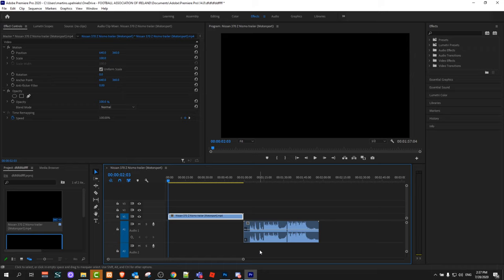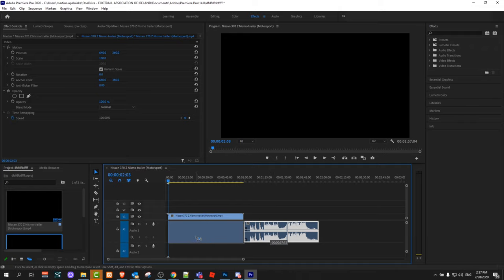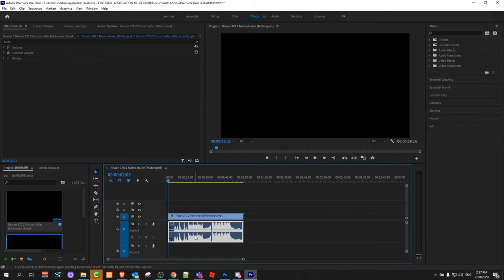This is how you can separate or unlink layers in Premiere Pro. If you found this video useful, leave a like, share this video, subscribe to my channel if you're new, and see you in the next one.